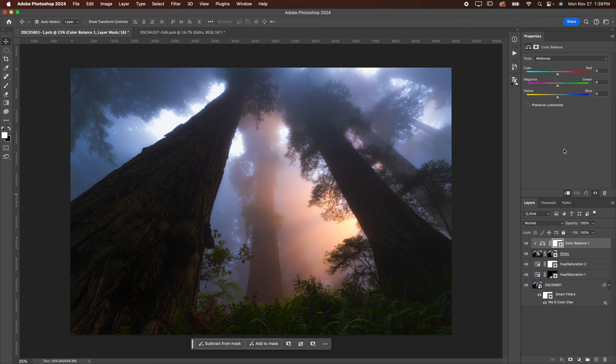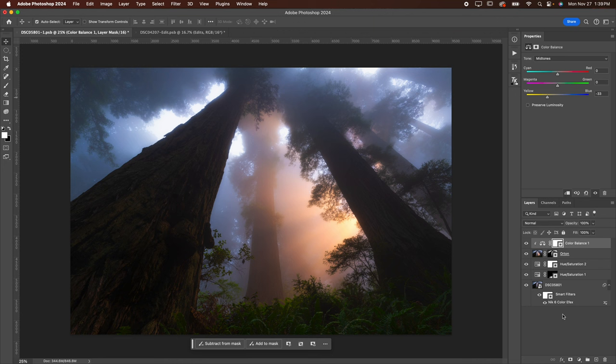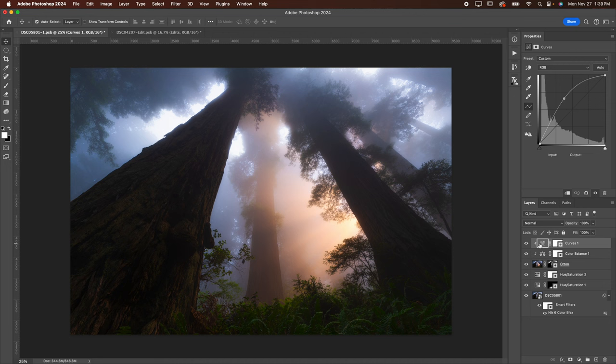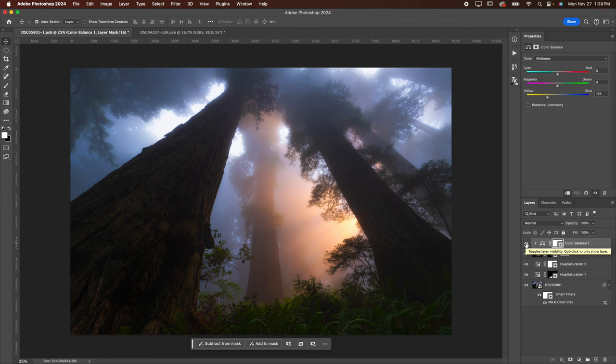So now I can adjust this, and it will only affect this Orton layer. So if I wanted to warm up the Orton effect, you could do that there. You could do the same thing with a Curves layer. You could just brighten this up to make the Orton a little stronger. For this image, it's not really necessary, but I wanted to show you because I know some of you guys will want to make some adjustments on an image like this when you're using the Orton effect.